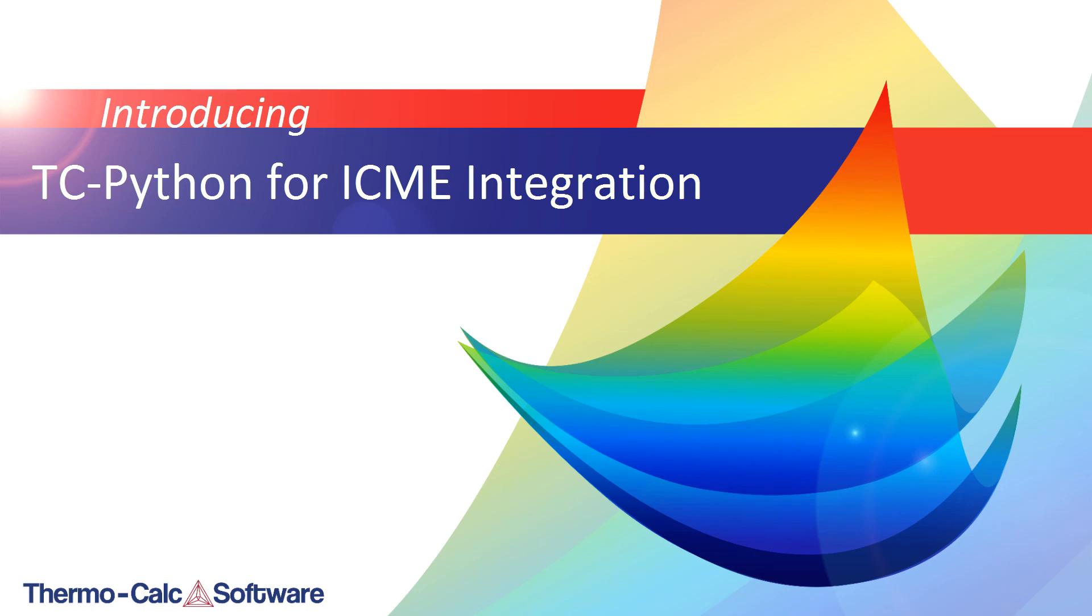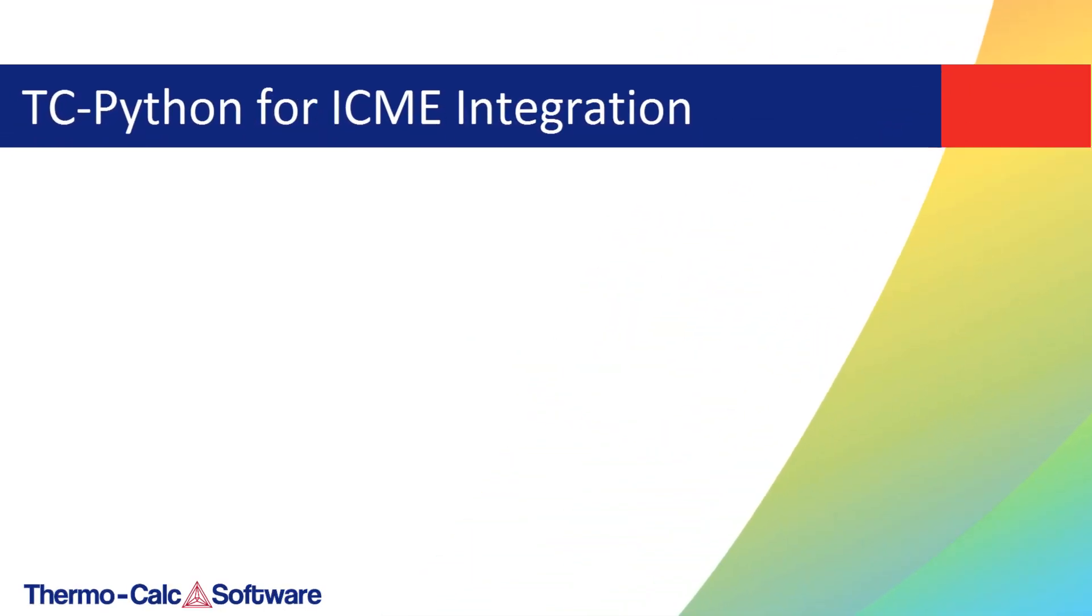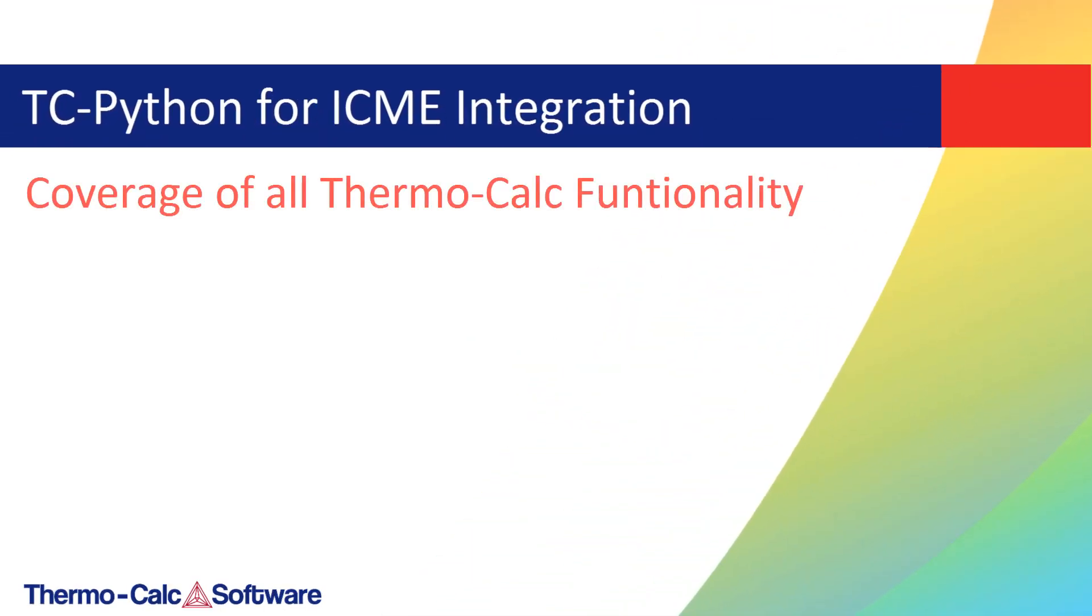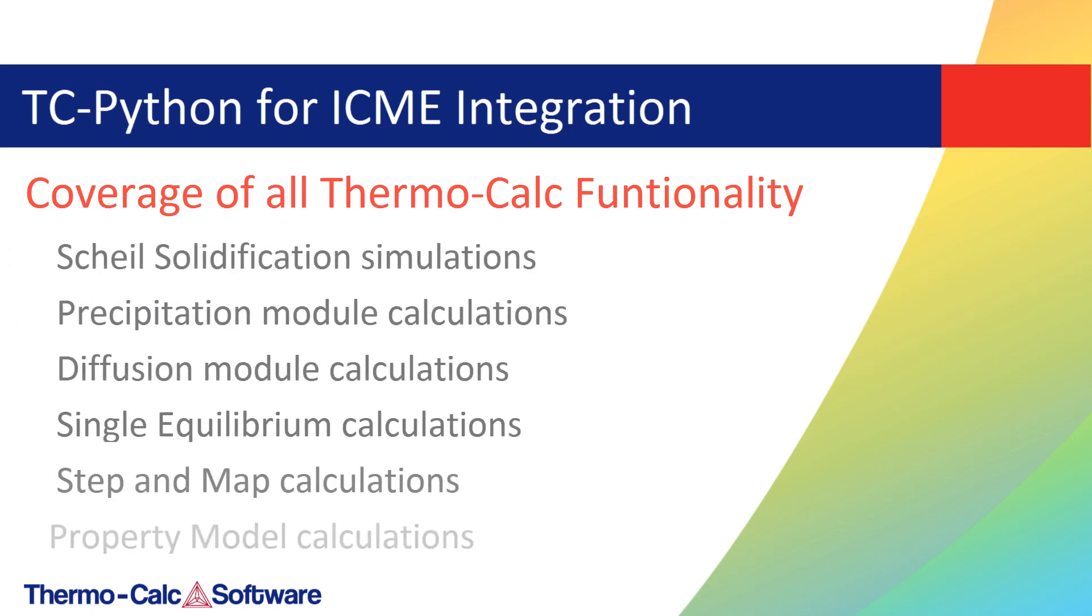TC-Python has been expanded for the 2019A release to include coverage of all Thermo-Calc product functionality, meaning that it can now be used for all calculation types.